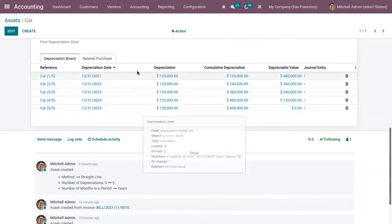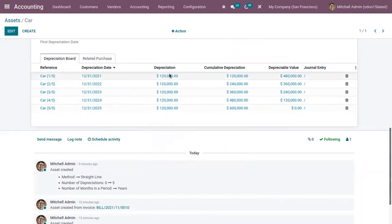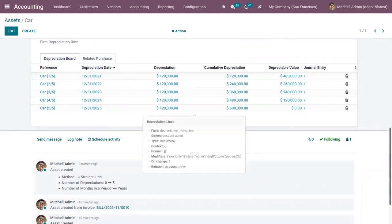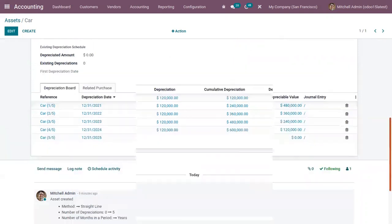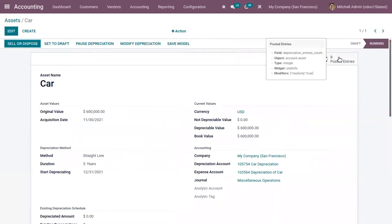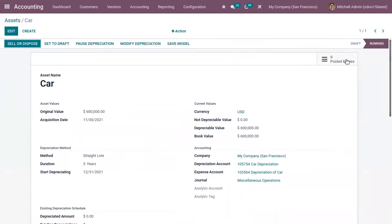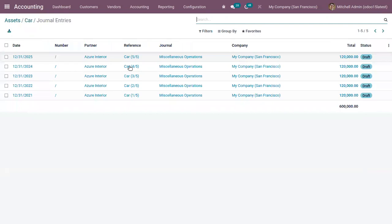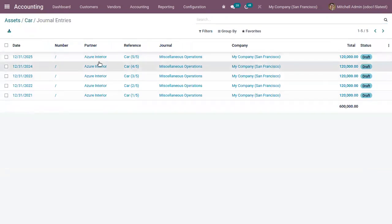For each year you can see the depreciation amount, cumulative depreciation, and the depreciable value. Above, you can view the posted entries. Currently there are no posted entries — all of them are in Draft stage.